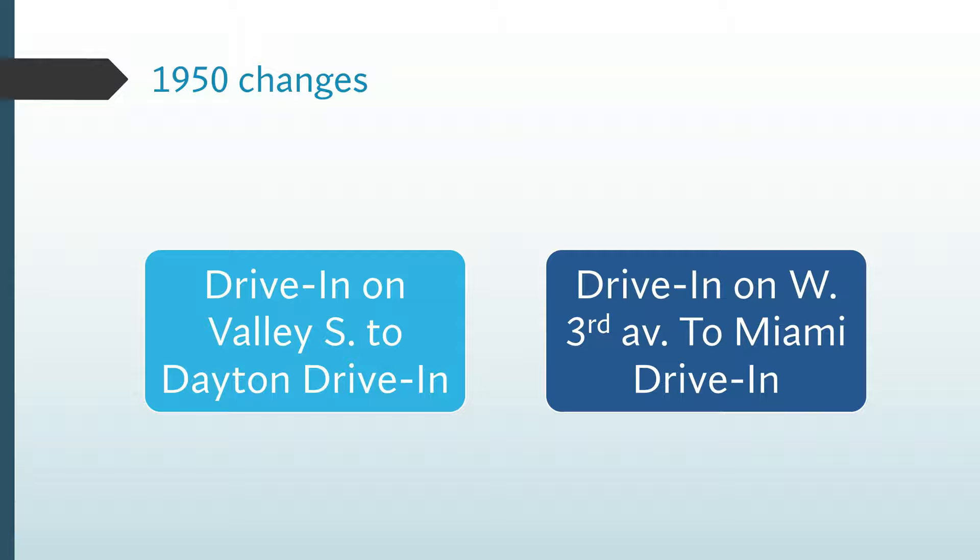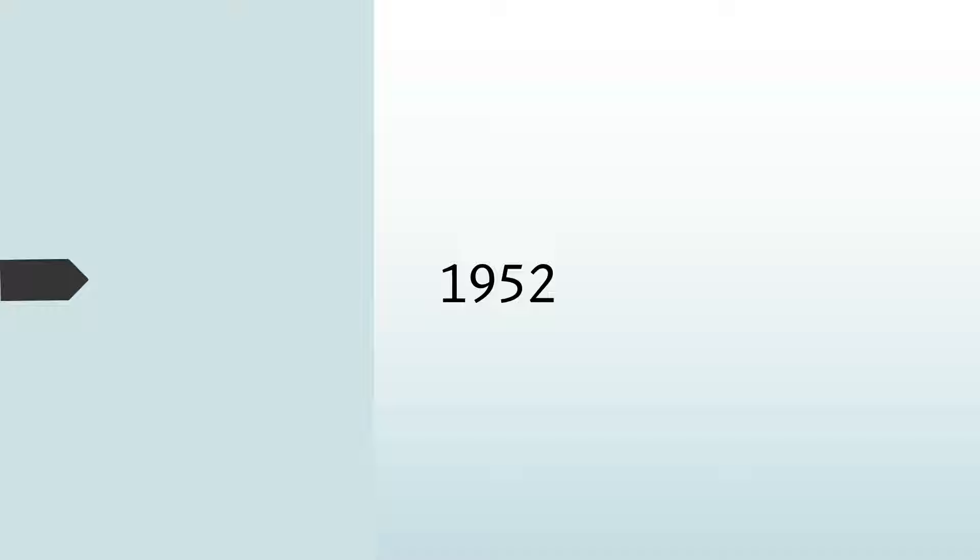Here are the changes for 1950. In 1952, the Mecca Theater closes.